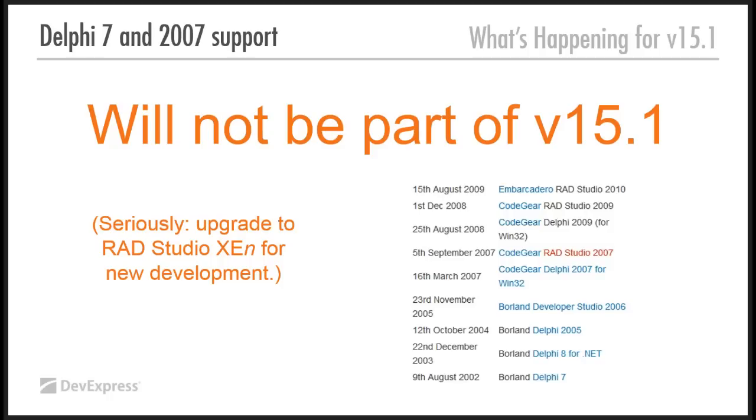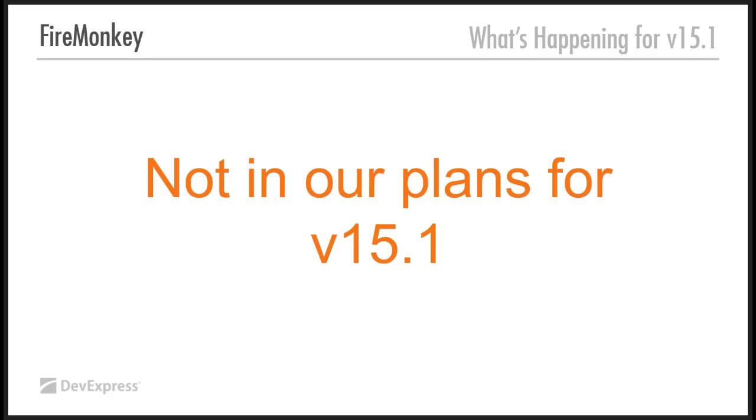Delphi 7 actually came out on the 9th of August 2002, which is a long time ago, 13 years ago. Even in .NET, we only support Visual Studio 2010 onwards. Anyway, so that's the first thing. Got to warn you, 15.1 will not have Delphi 7 2007 support. So, FireMonkey, it's not in our plans for 15.1. I want to make that very clear.